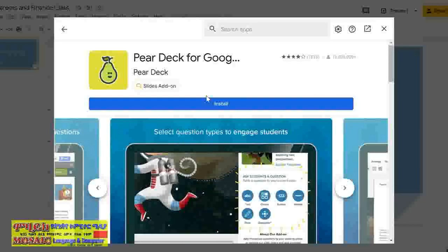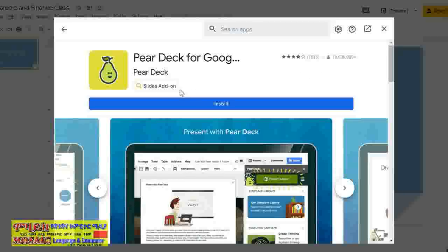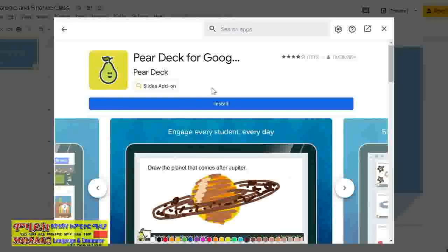When looking at add-ons, it is important to check if it has a good rating, a substantial number of users, and is compatible with the Google app that you want to use. You should use your best judgment in order to see if you can trust it to access various aspects of your Google account.